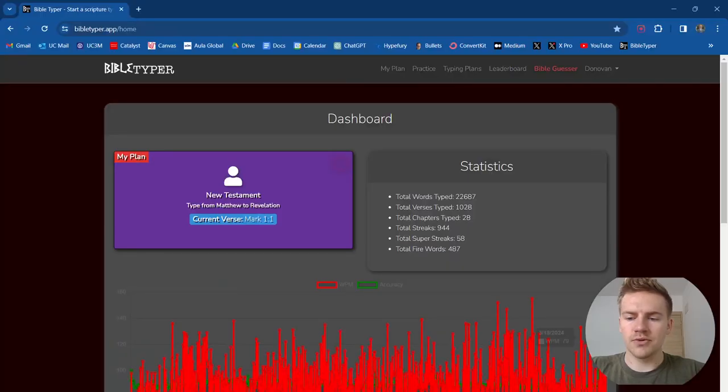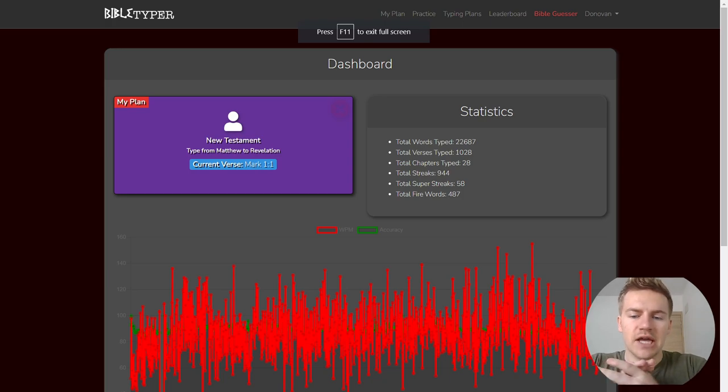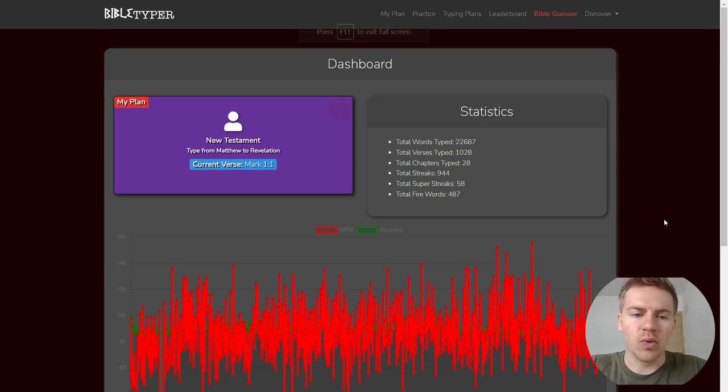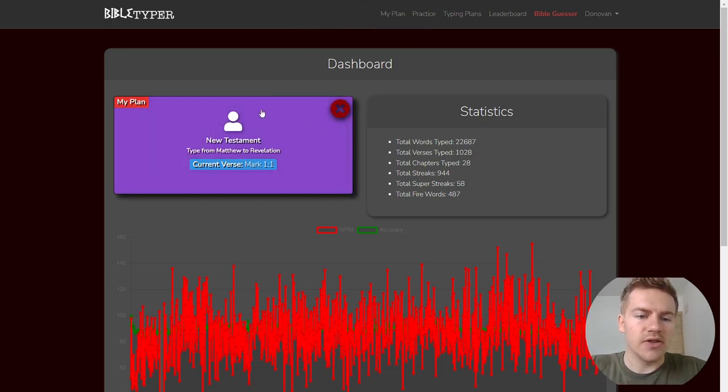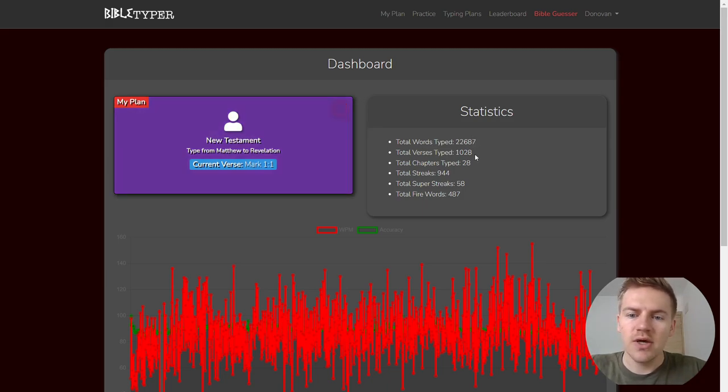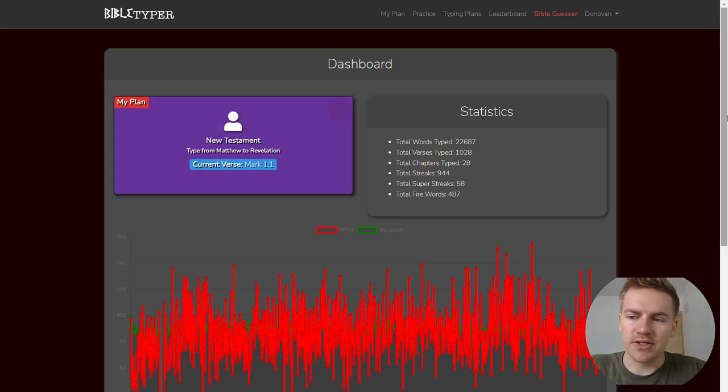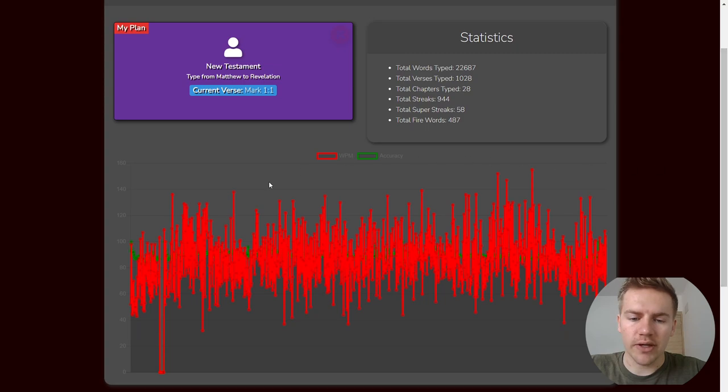All right, welcome to day number 28 of typing the entire Bible. We're starting with a new book today, the book of Mark. And yeah, we've typed over 22,000 words, 1,000 verses, 28 chapters. So guys, let's go ahead and get started with Mark.